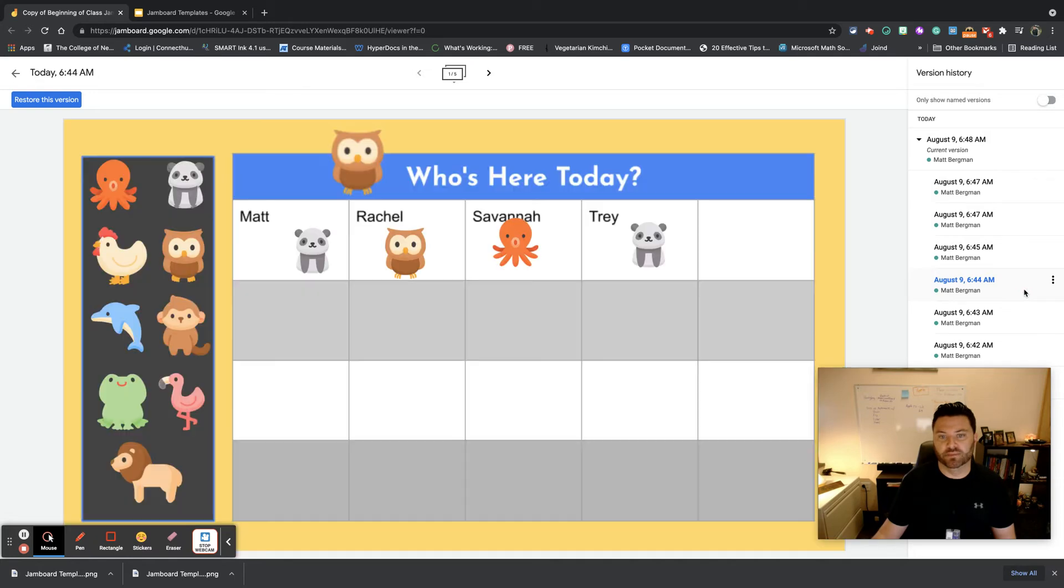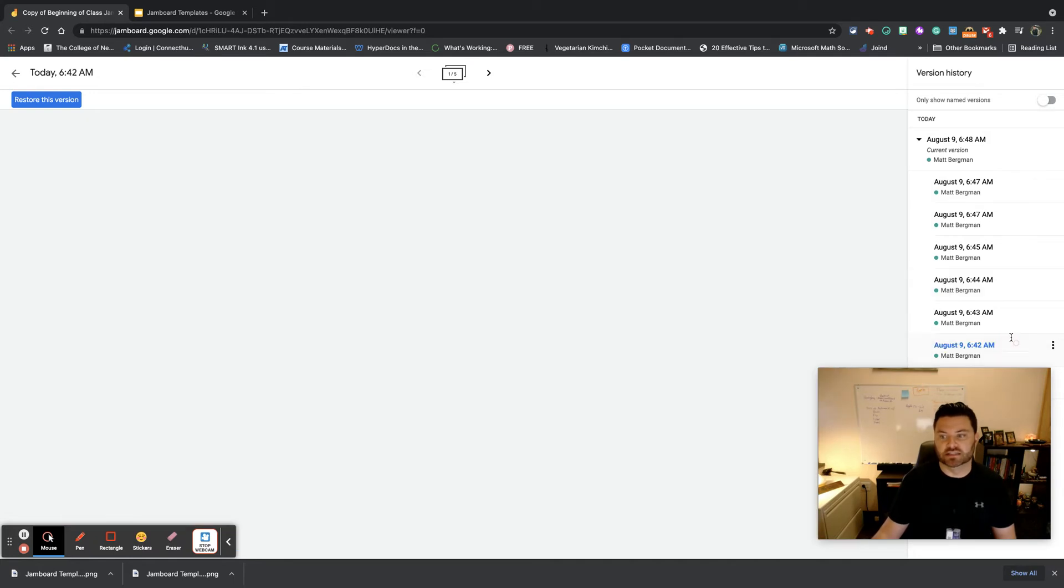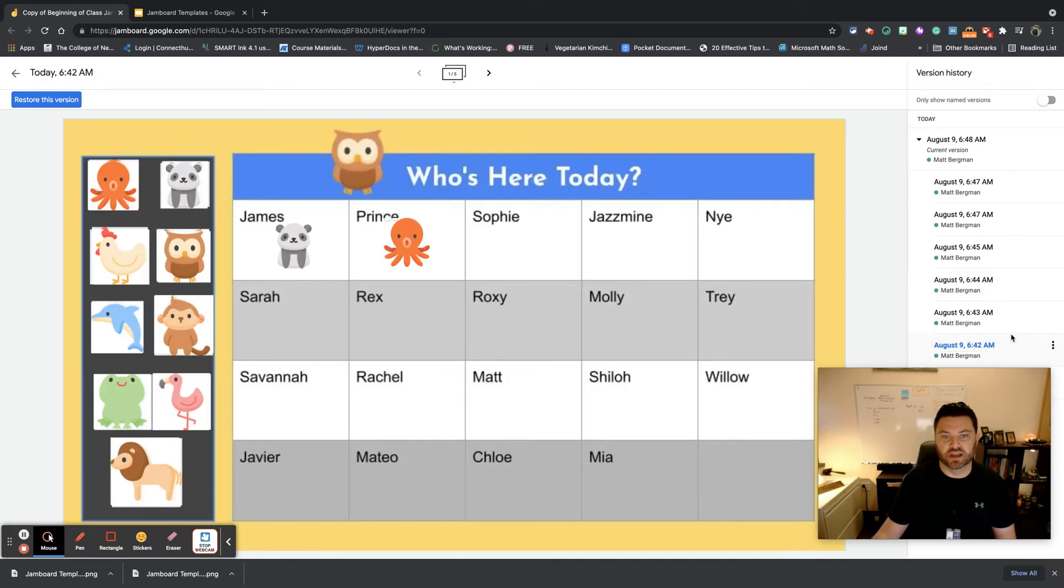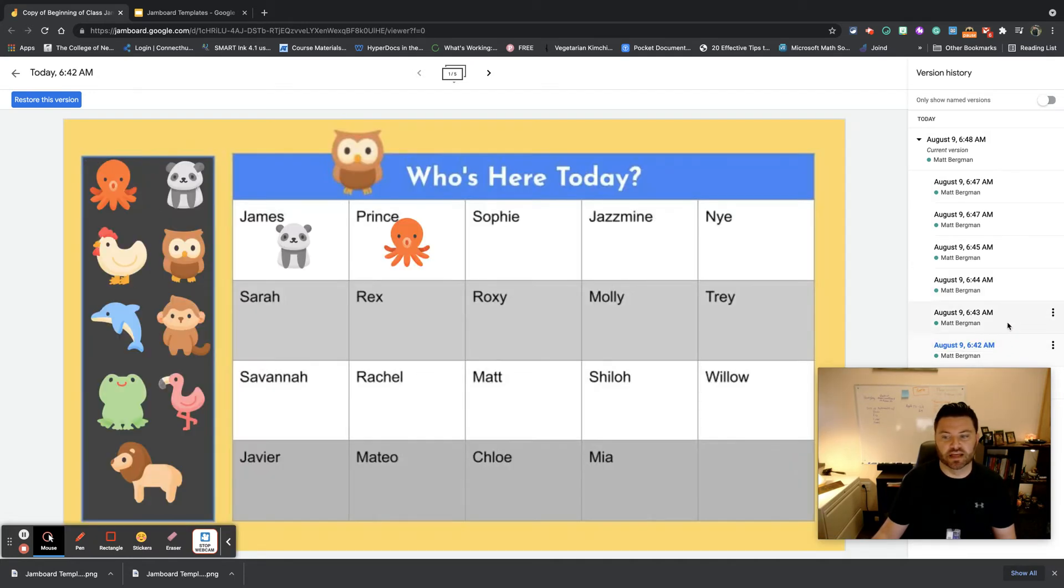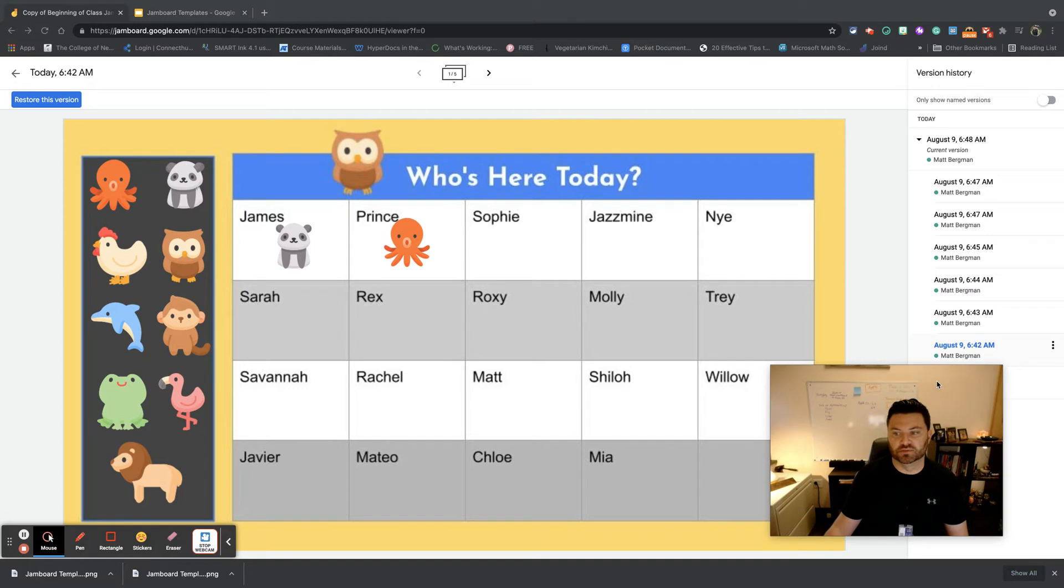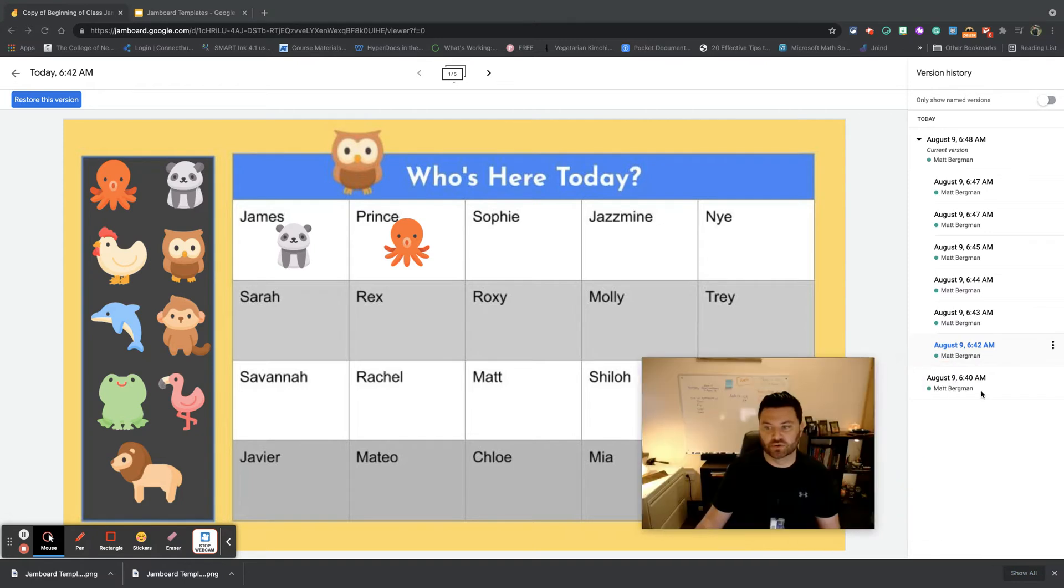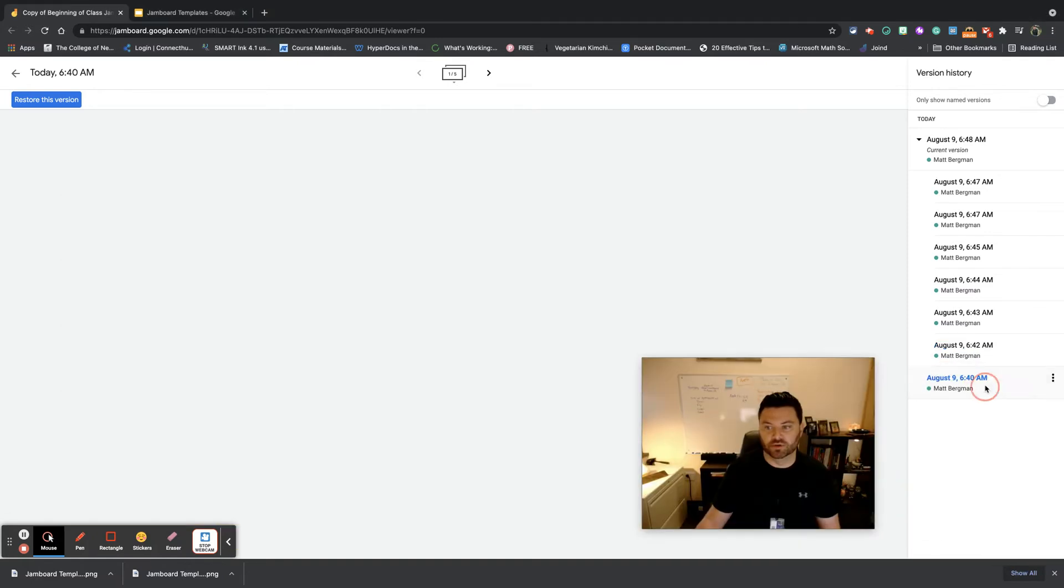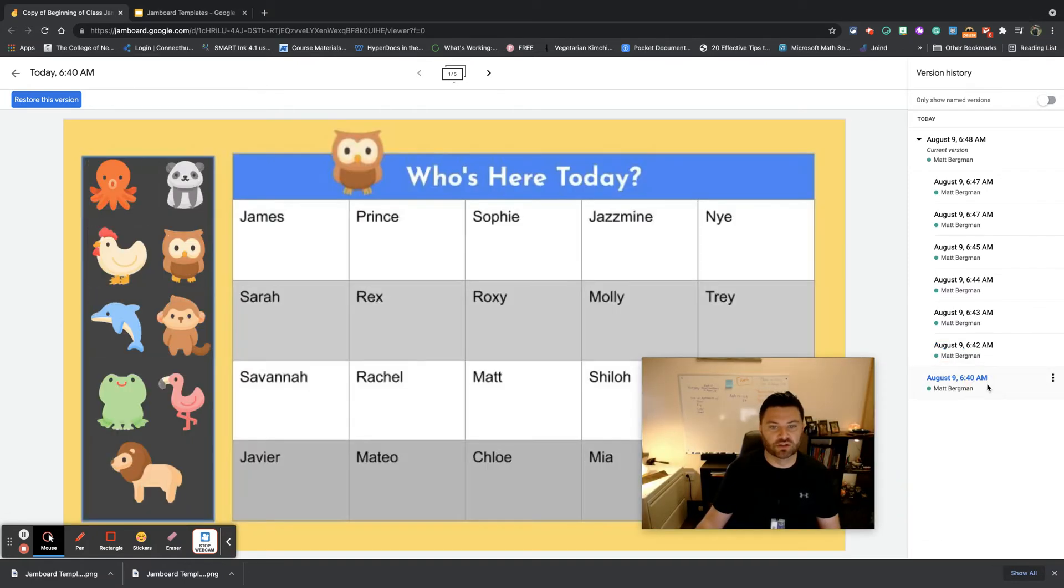6:44 a.m., here you go. 6:42 a.m., this is what it looked like. So what I probably want to do is restore it to what it looked like at 6:40 a.m.